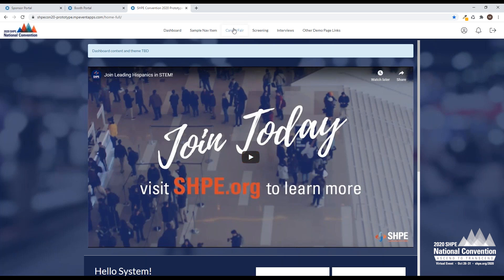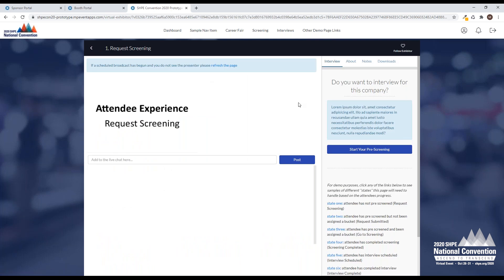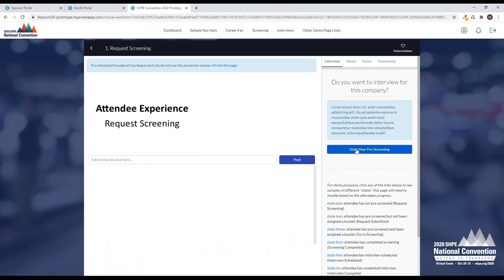If I'm an attendee and I would like to request to be screened, I would come into our career fair, and I would click on your booth, and then I would request, I would start my pre-screening.